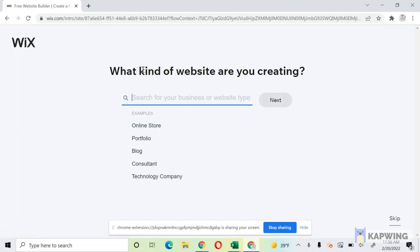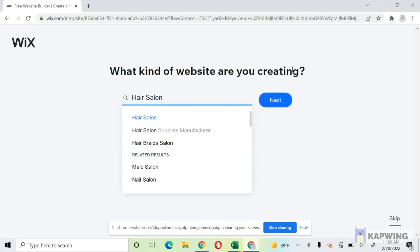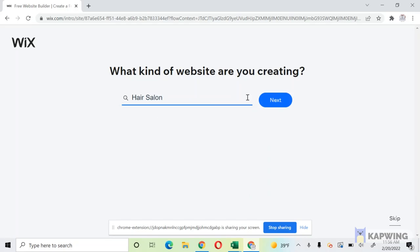Then from here it's going to ask you what kind of website are you creating. You're going to put hair salon, cosmetology, whatever you want, and they'll come up.